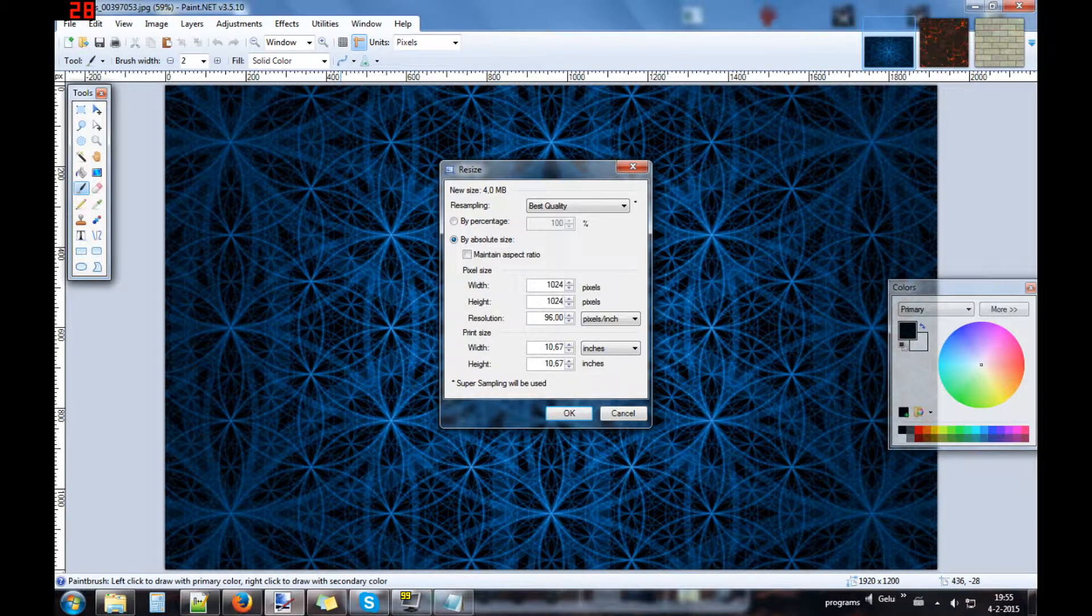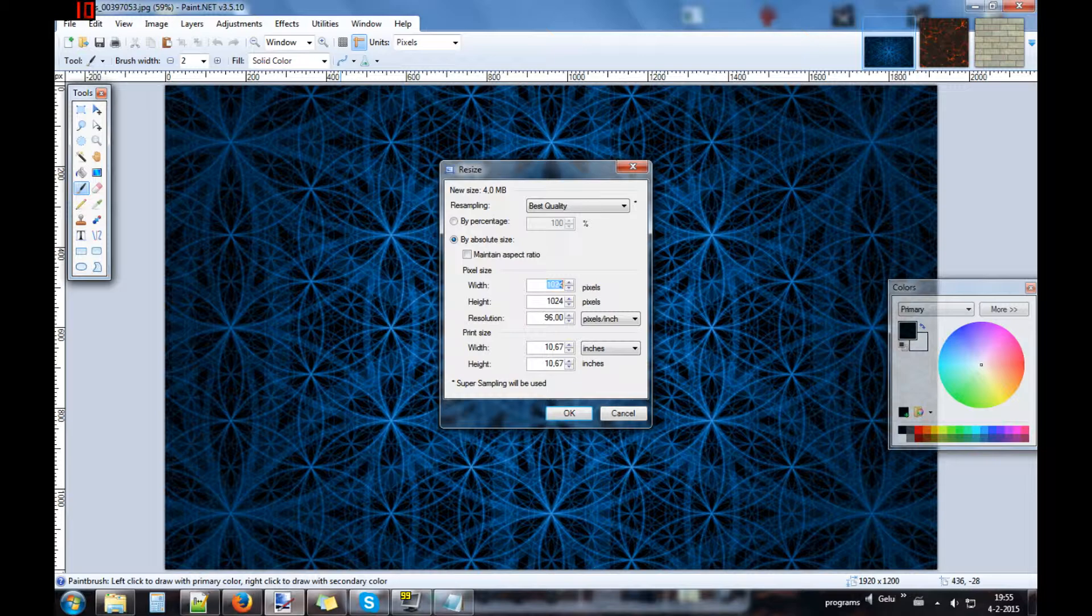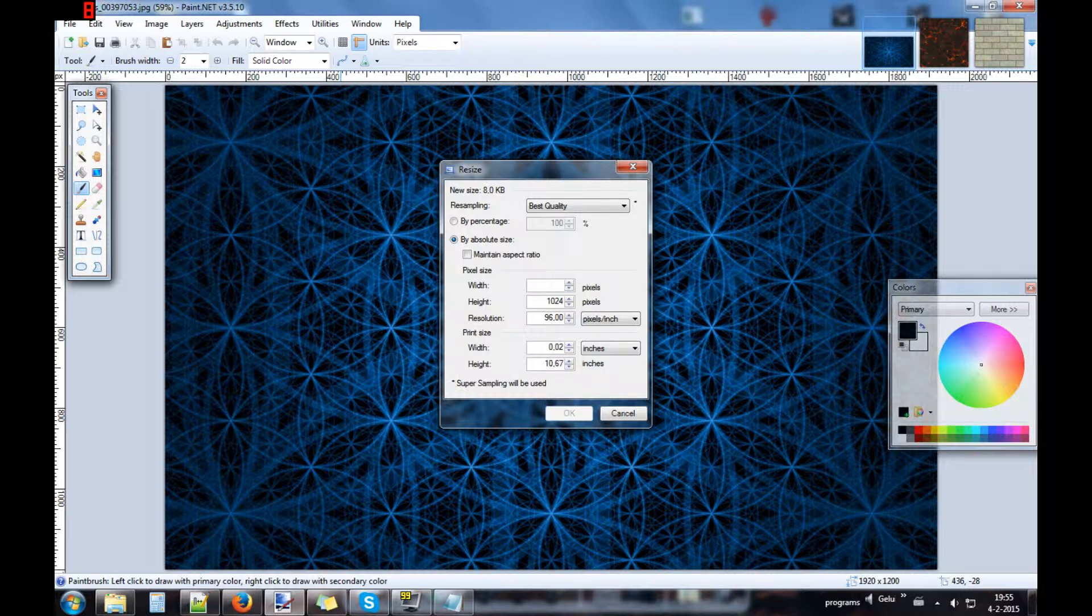If it's not possible the same, you can also try 2048 by 1024, but this time we will make it a square picture.